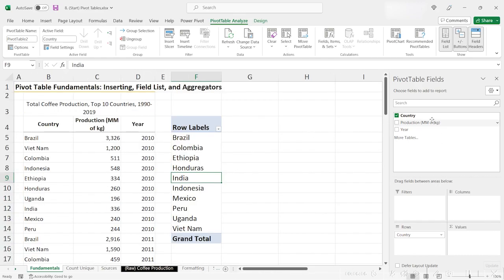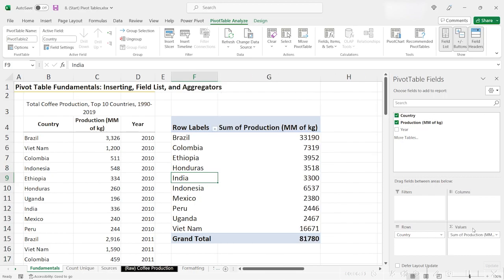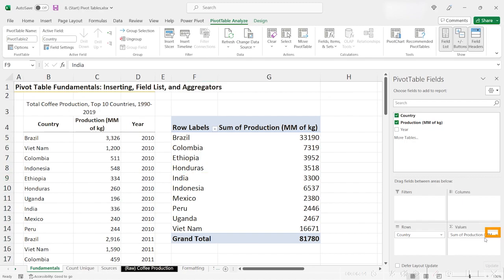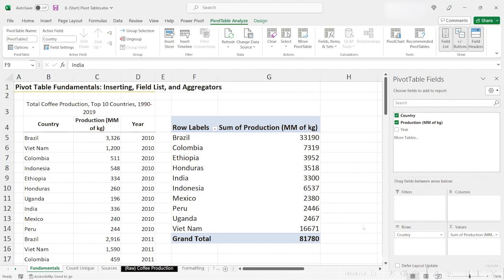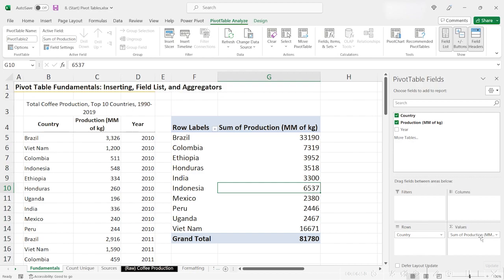Let's try clicking and dragging our production numbers into the values. Take a pause here. Something just changed when we dragged and dropped the production field into the values. First, in the values field down here, we see that it no longer says production in millions of kilograms. It says sum of production in millions of kilograms. Why did Excel do that? Well, Excel did that because every single values field must have an aggregator function. For this values field, Excel has defaulted to the sum function.